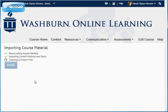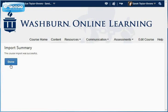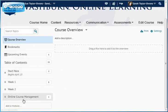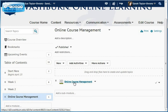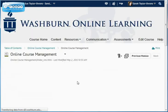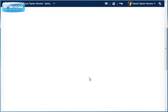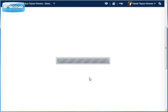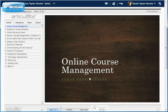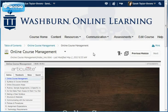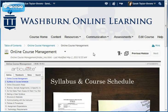Now it's going to do the import. Everything's done, so I click Finish. If I go to my content, I will see that there is a module now in there called Online Course Management, and if I click on the file in that module, it is my presentation. And that's how you put an Articulate presentation that was published for an LMS into Desire2Learn.